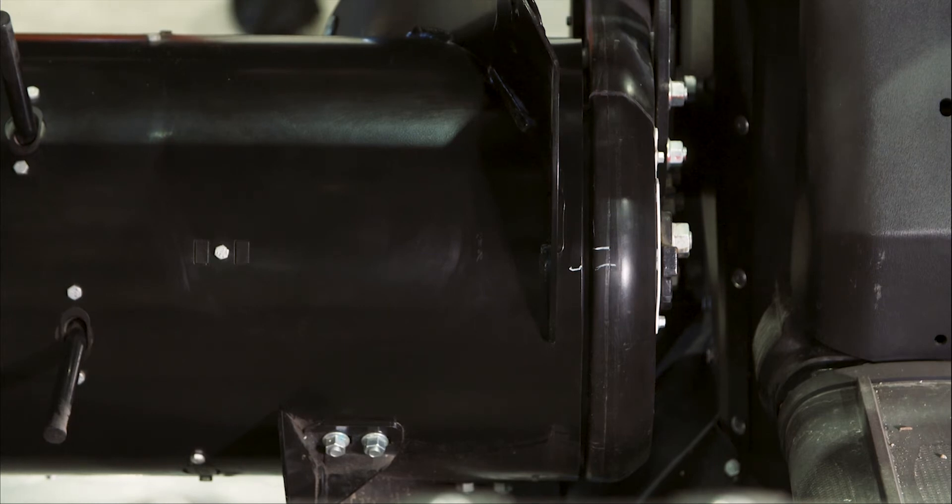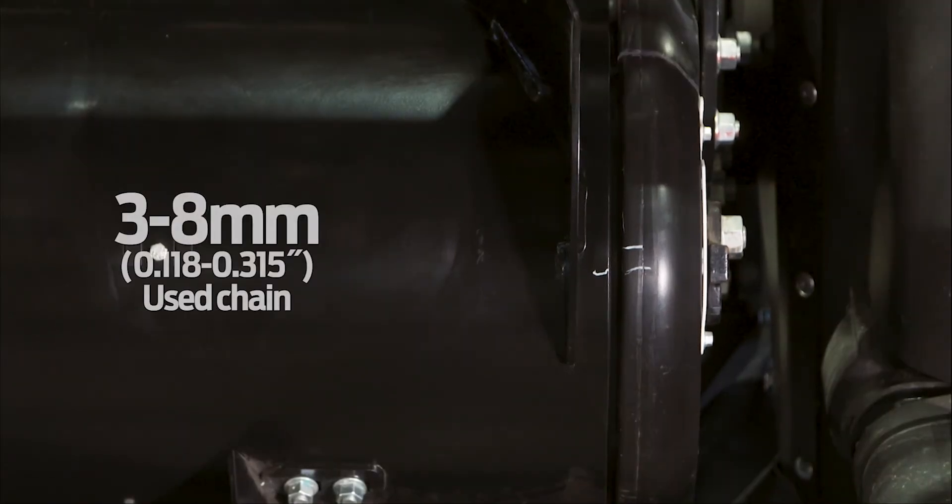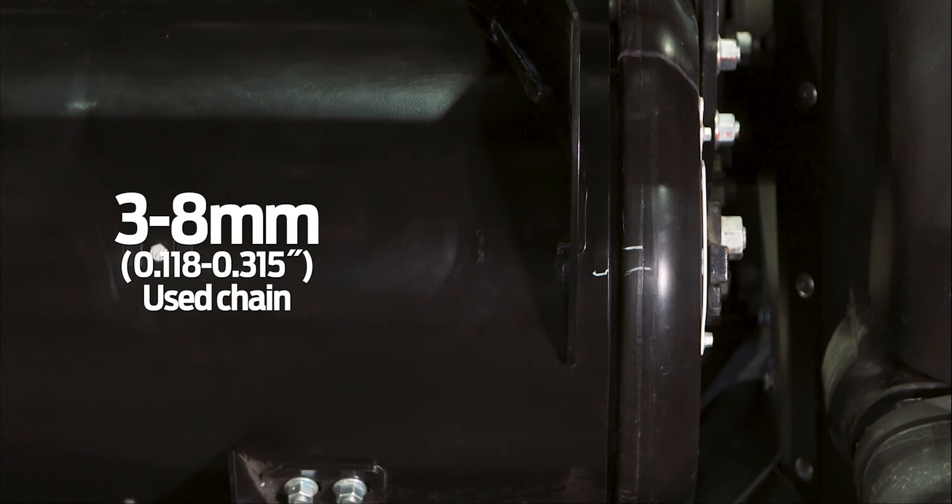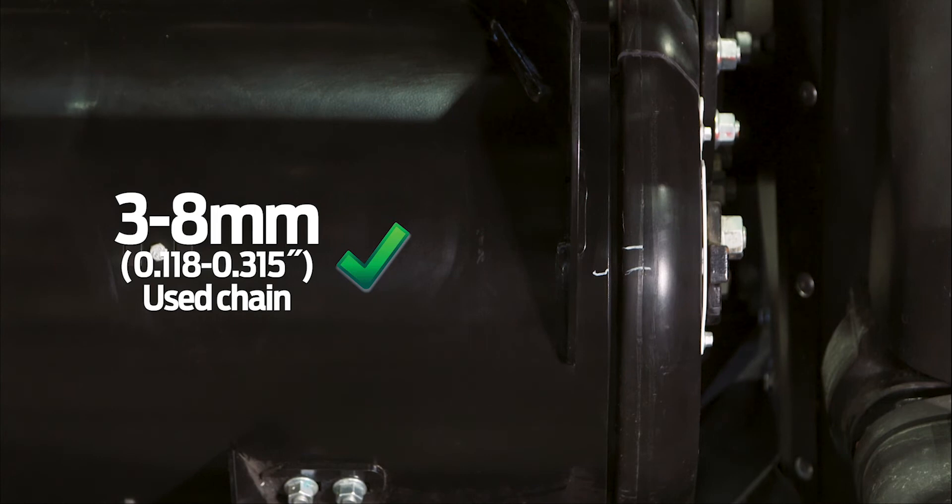Proceed with adjustment. For a used chain, if the distance between the marks is three to eight millimeters, no adjustment is required. Outside three to eight millimeters requires adjustment.